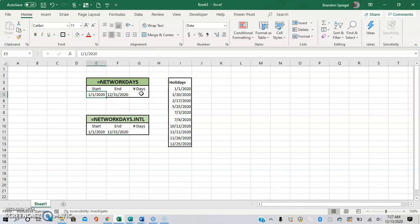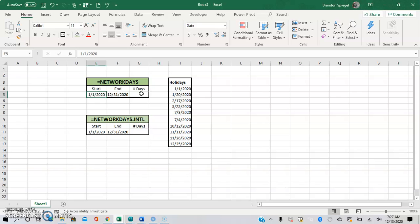With a start date and an end date being January 1st of 2020 and December 31st of 2020, in this example, with a list of holidays that are optional.